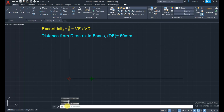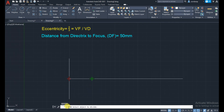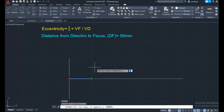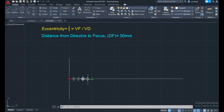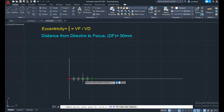Next, use the divide command to divide the 50 mm line. Since eccentricity is 2 by 3, divide into 2 plus 3 equals 5 equal parts to find the vertex point as the moving point. So 2 units from the focus and 3 units from the directrix gives us the vertex point.